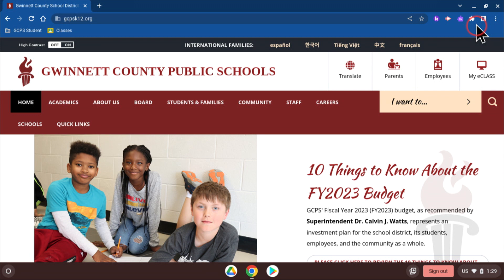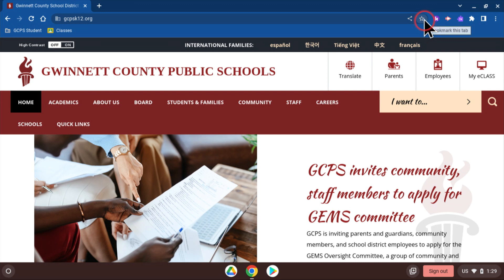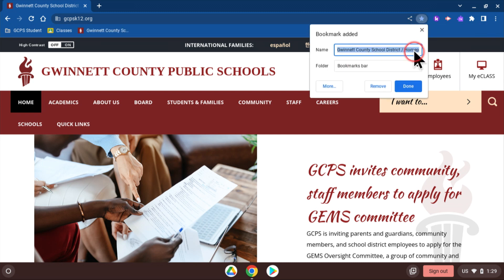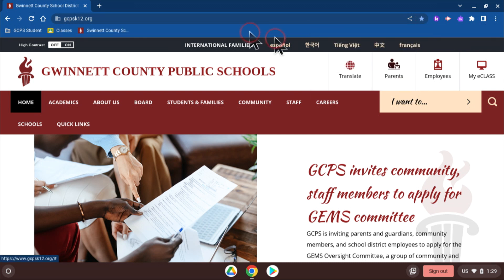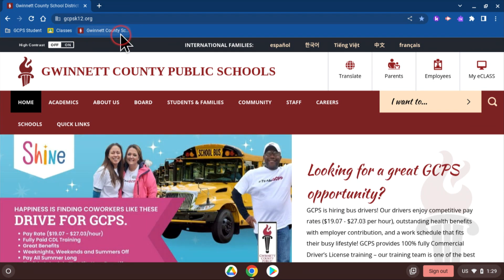If you have sites that you need to get to easily, you can bookmark them by clicking on the star. Now, every time I log into my Chromebook, the GCPS website is right here for me to get to it quickly.